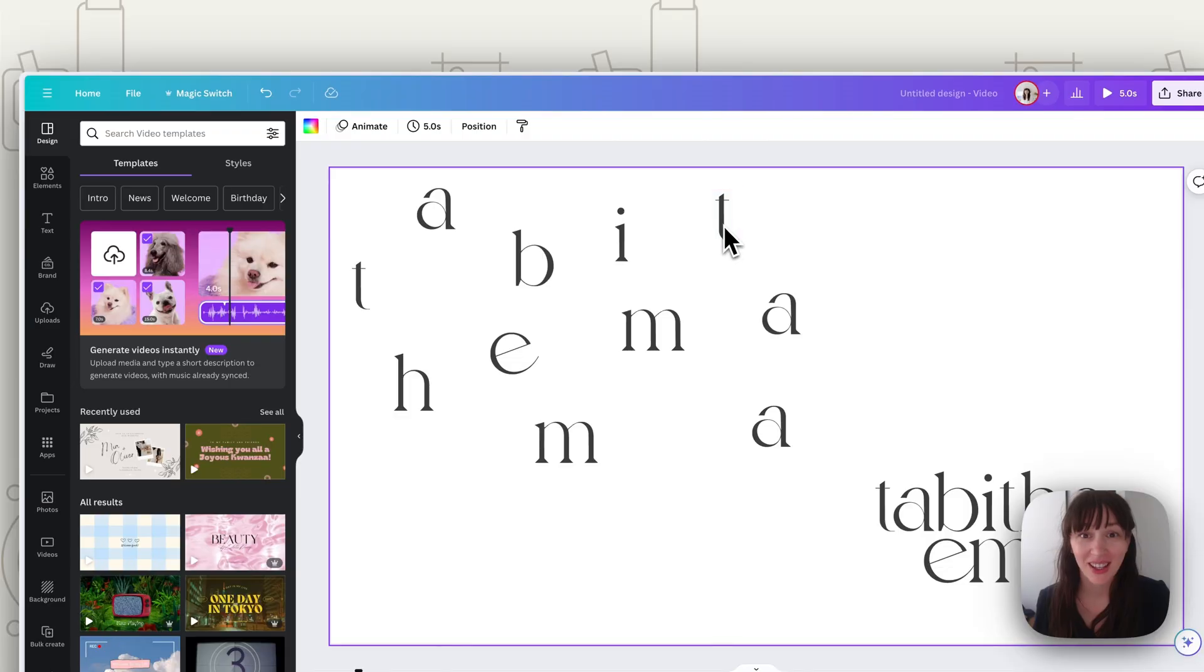Normally trying to animate your logo can be a pretty complex thing using complex programs, but today I'm going to show you how you can quickly and easily animate your logo using Canva.